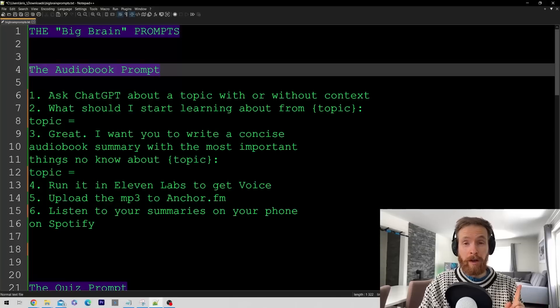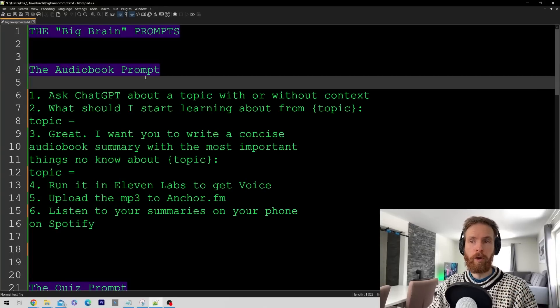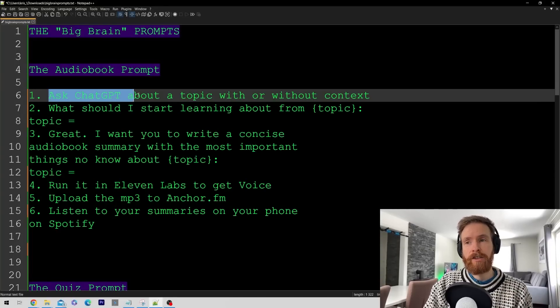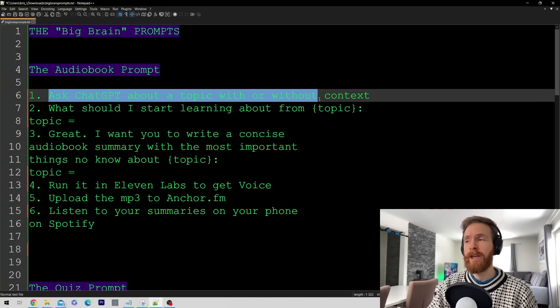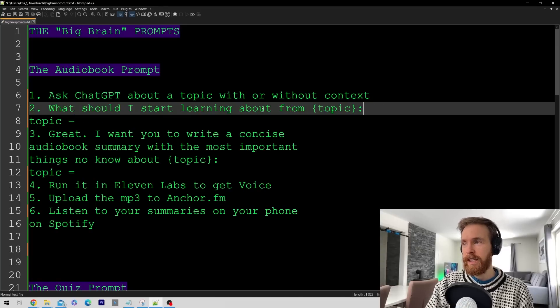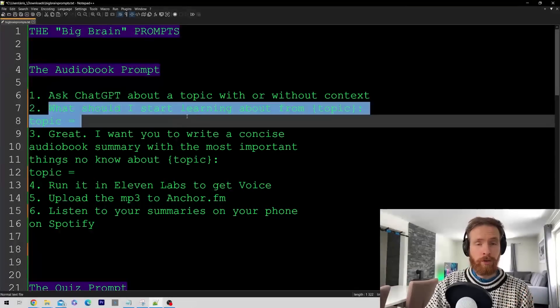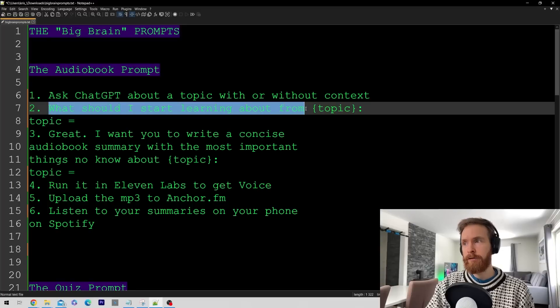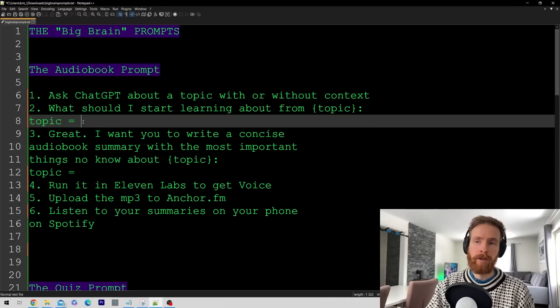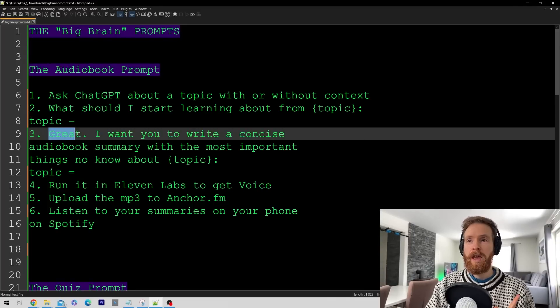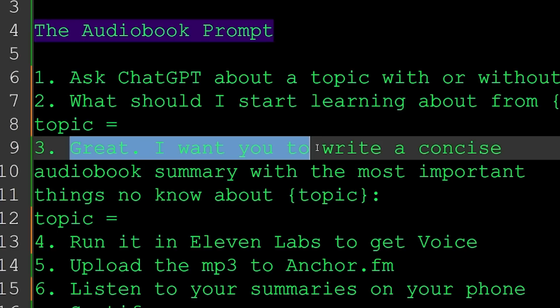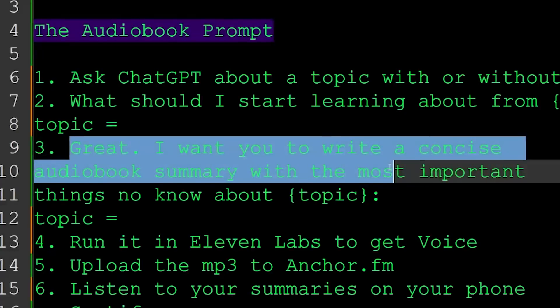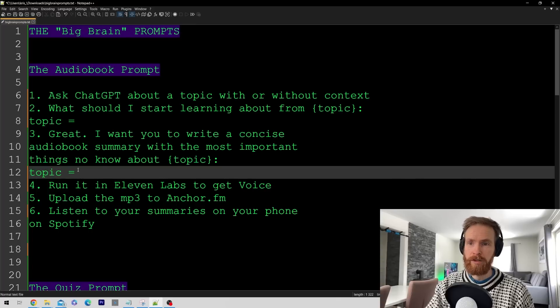The first prompt is the audiobook prompt. We start by asking ChatGPT about the topic with or without context, then go 'what should I start learning about from the topic?' When we get that response back, I want you to write a concise audiobook summary with the most important things to know about your topic.